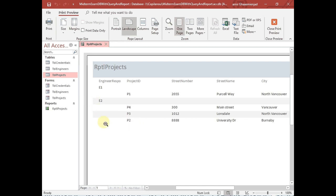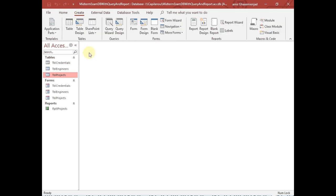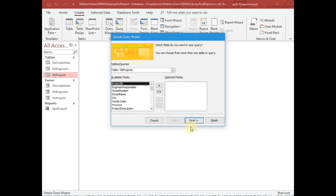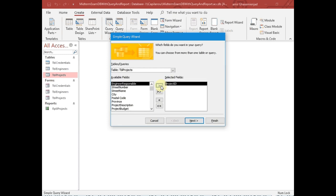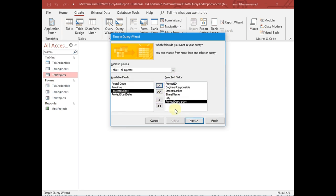That's when the query is necessary. A query enables us to filter horizontally — the rows we are interested in — and vertically — the columns we are interested in. So we are going to create a query, and that query is going to help us do the filtering. Then we will create a similar report based on that query that has the subset of the information. To create the query we click on Create, then click on Query Wizard — this is a simple query. I'm interested in a specific set of fields: project ID, engineer responsible, street number, street name, city, and description.